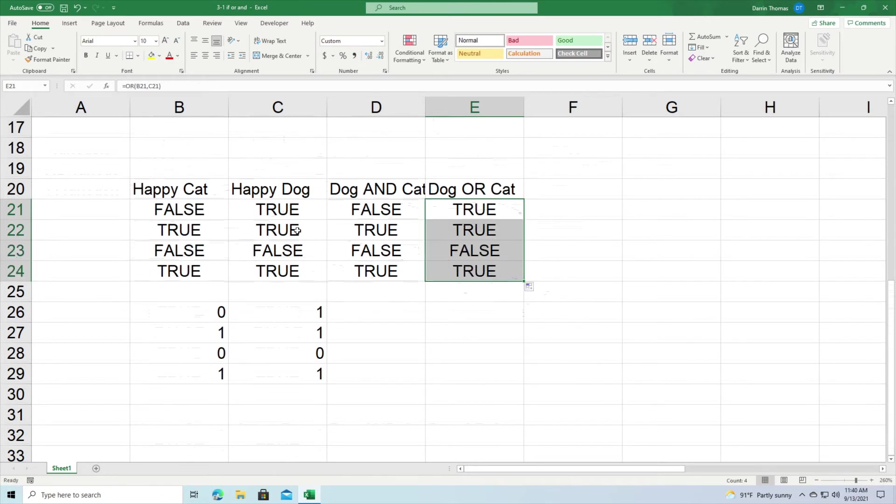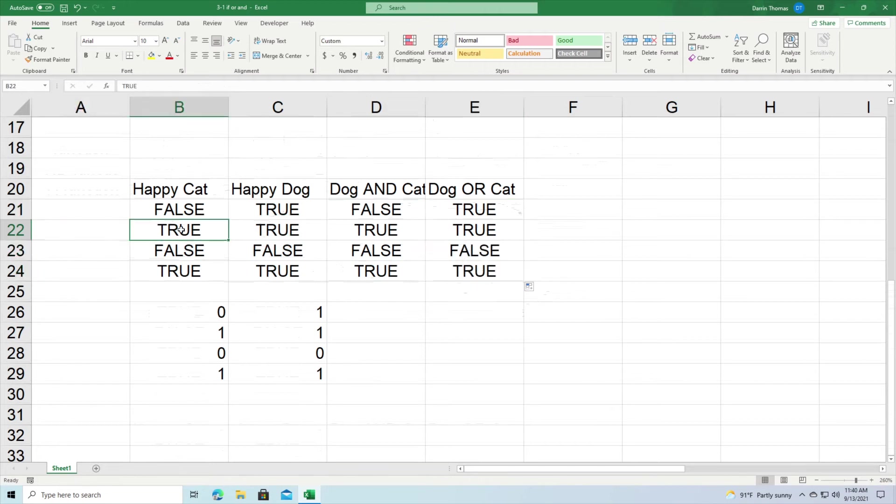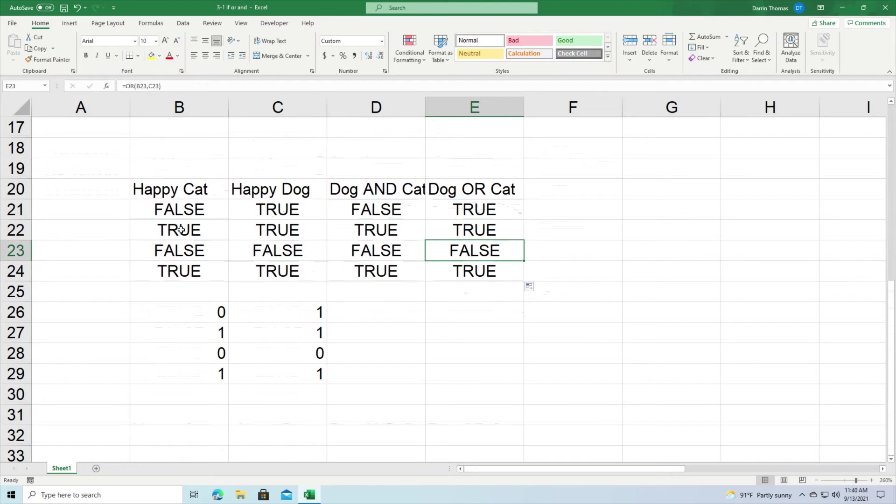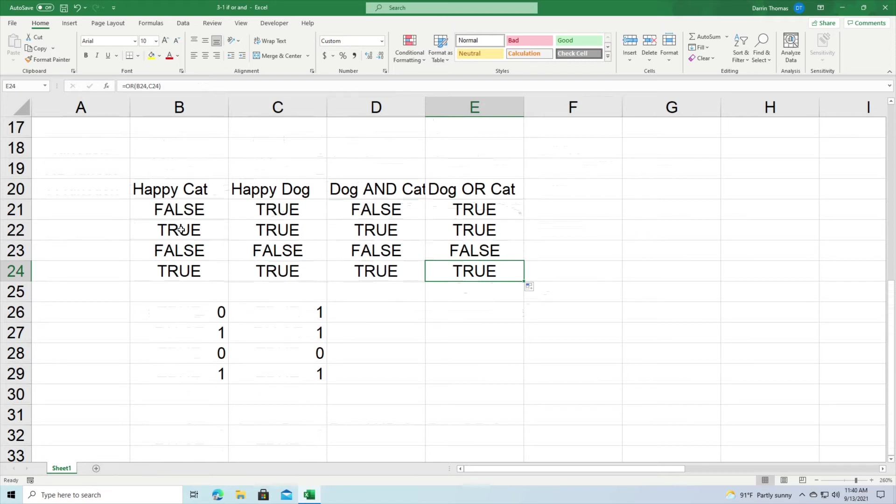And then we also got a true in the second one because both of them were happy. We got a false here because remember neither the dog or the cat was happy. And we got another true again because the dog and the cat are happy. So OR means that at least one of them has to be true and then the final logic will be true in the OR function.